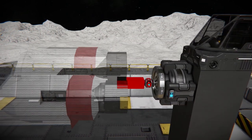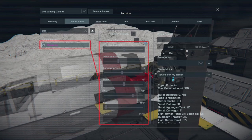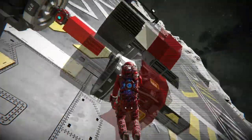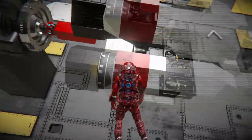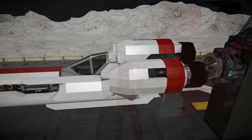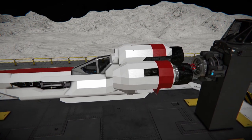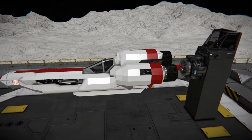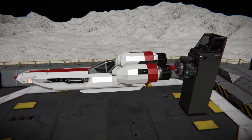After lining up the projection with the spacer blocks using the projector's control panel, we can just start welding the whole grid. The main grid of our blueprint is done. So let's get into step three: the actual subgrid projection.